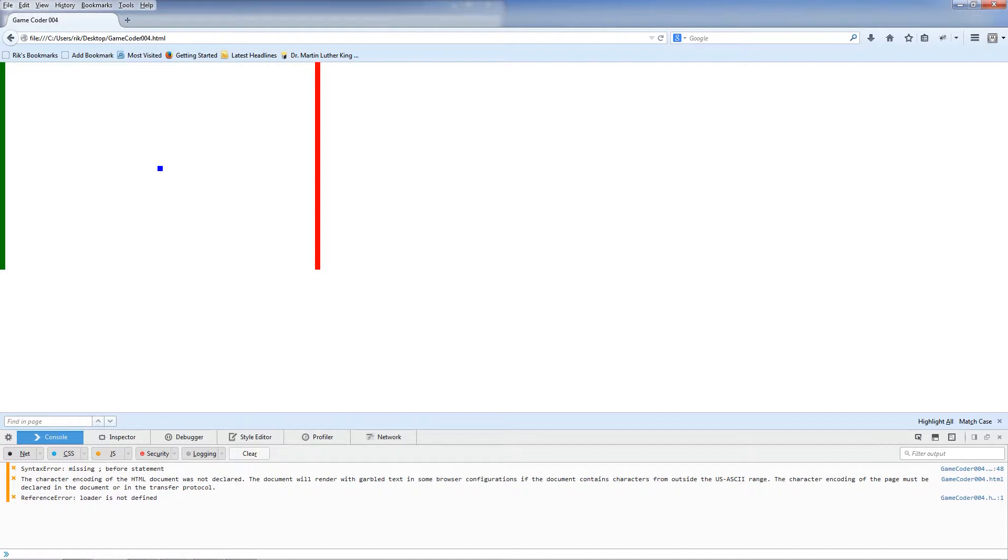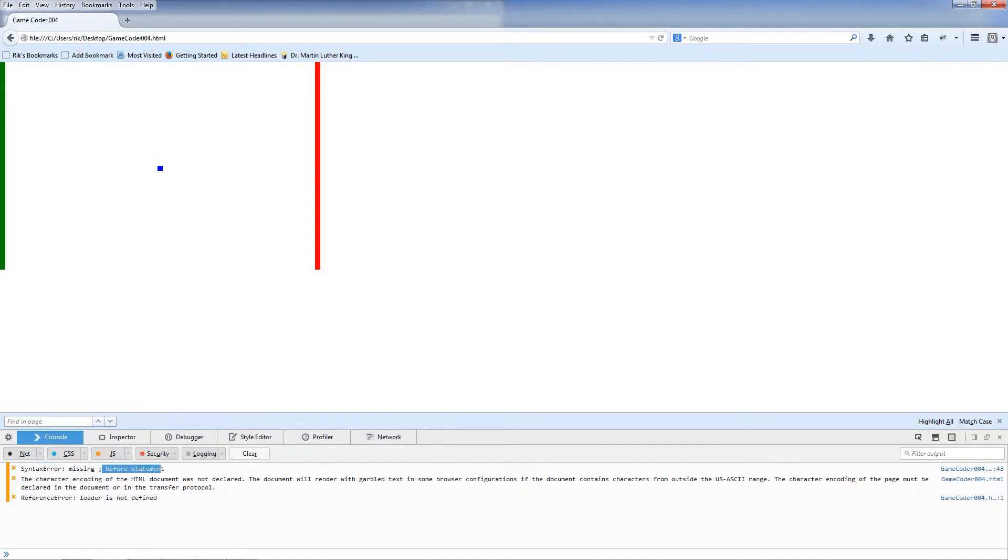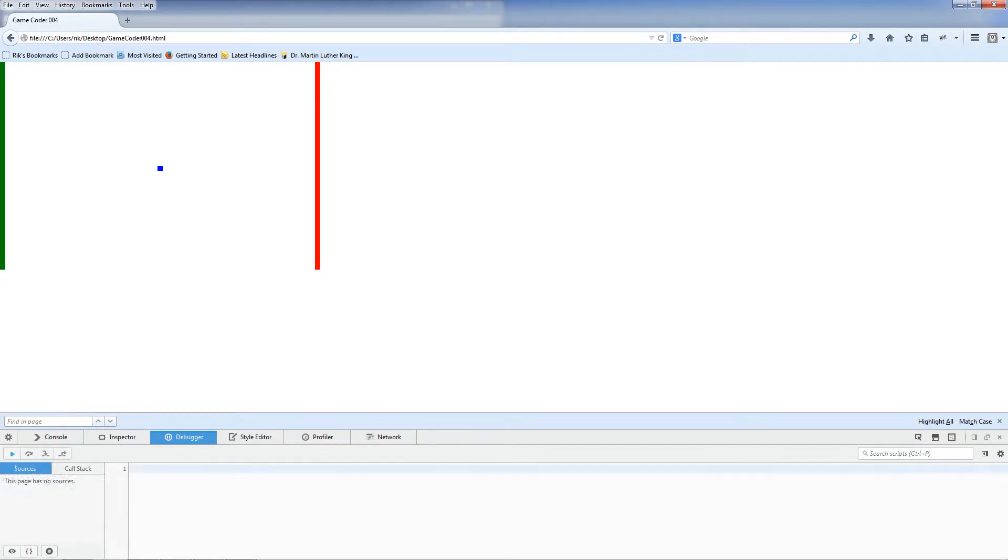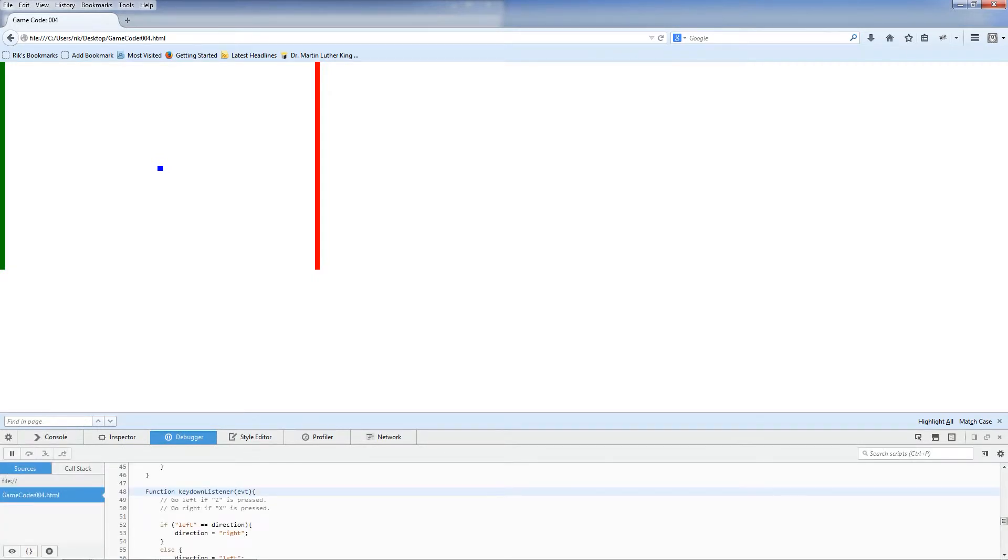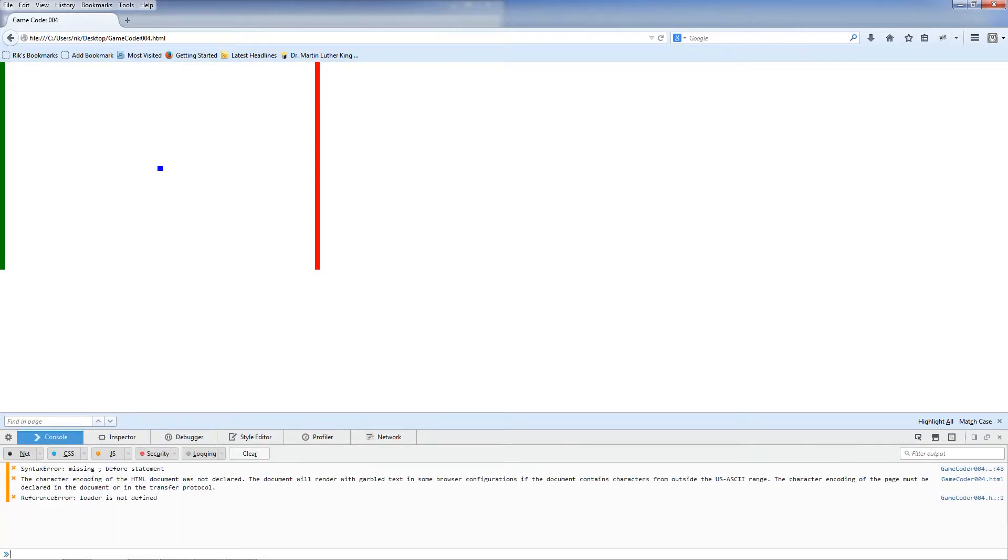And it brings up this thing at the bottom of the screen with all kinds of words appearing. Now I'm going to hit Reload. Reference loader is undefined. It's not really helping me that much. And then, missing semicolon before statement, GameCode line 48. And that's this line. It's a missing semicolon before statement.